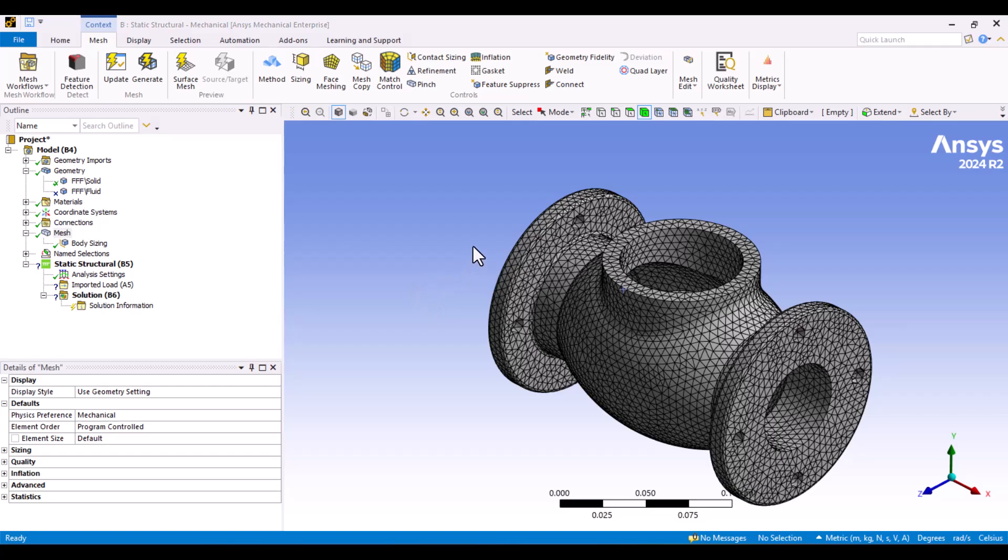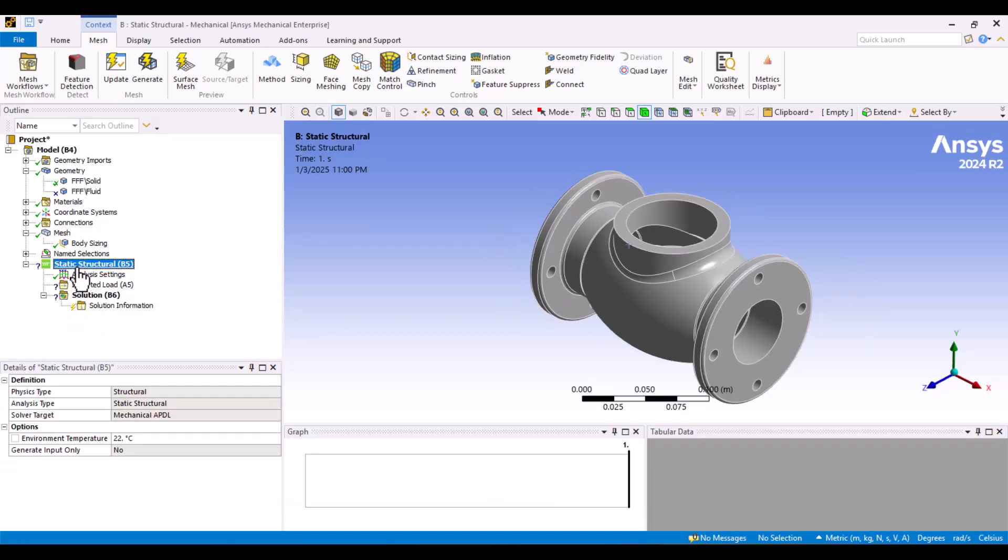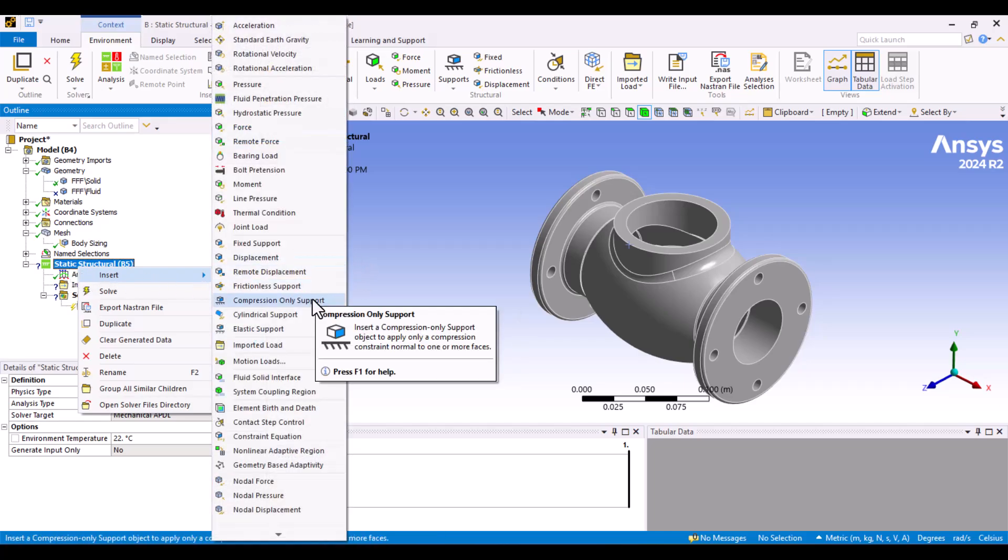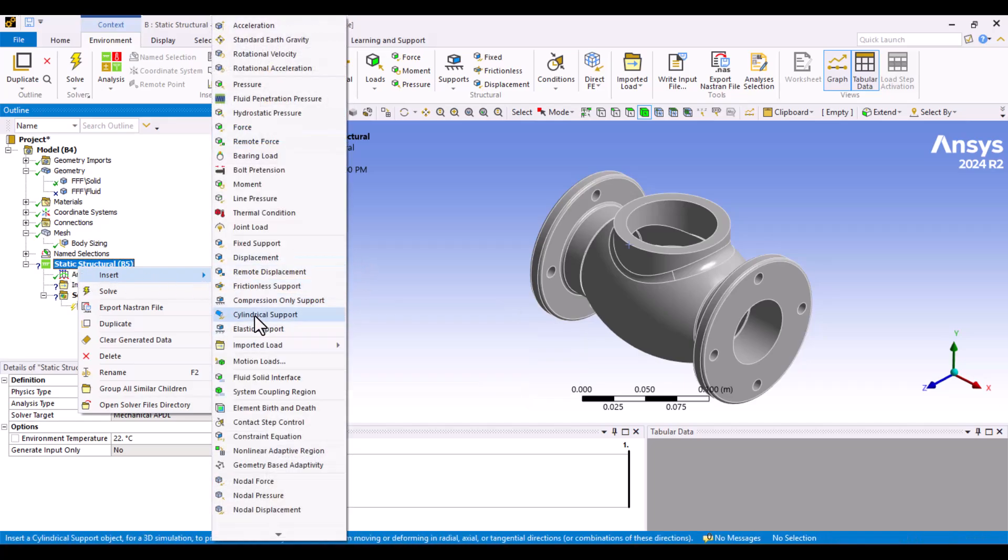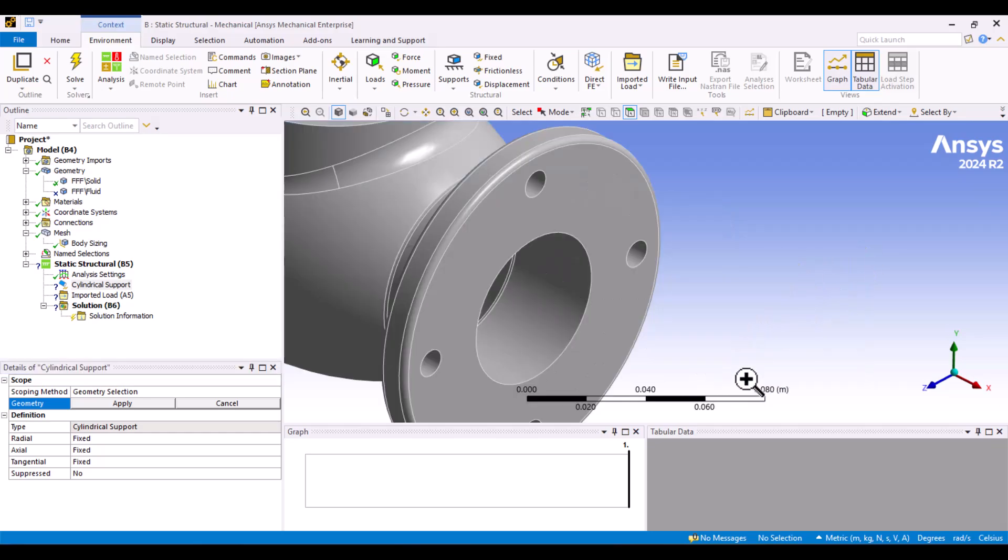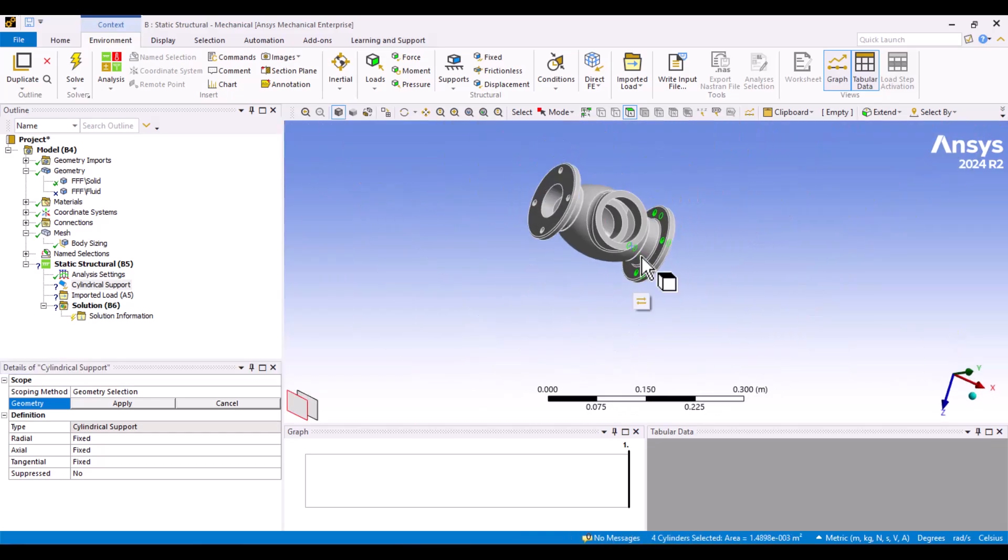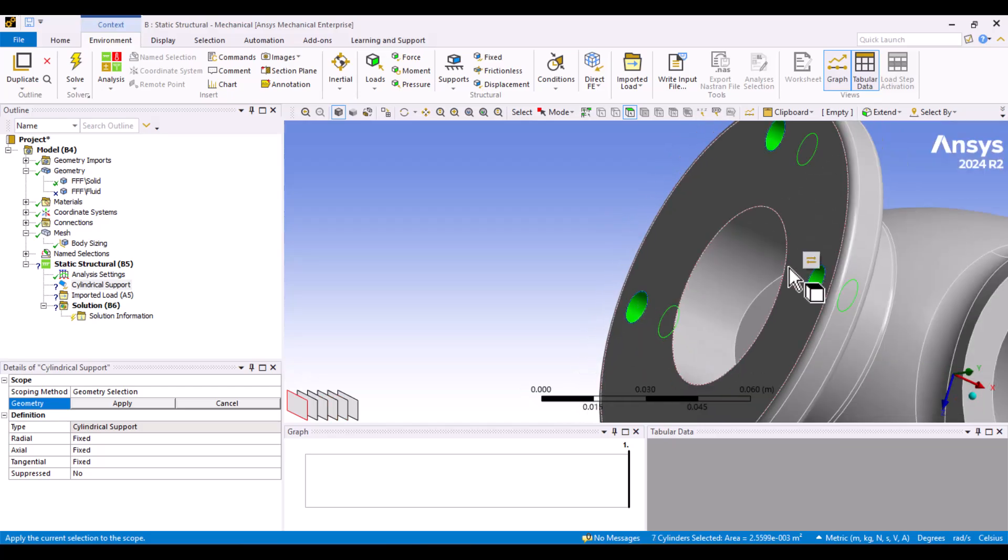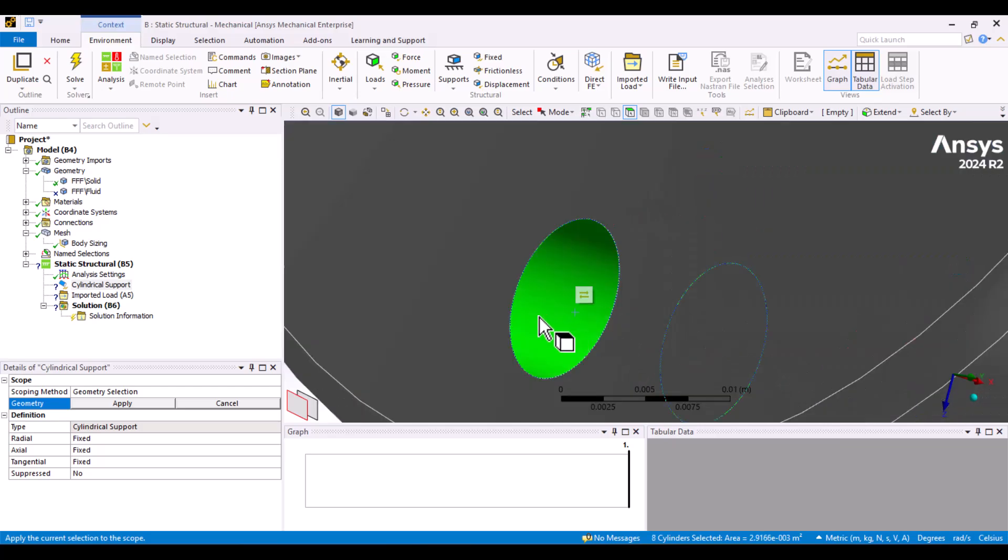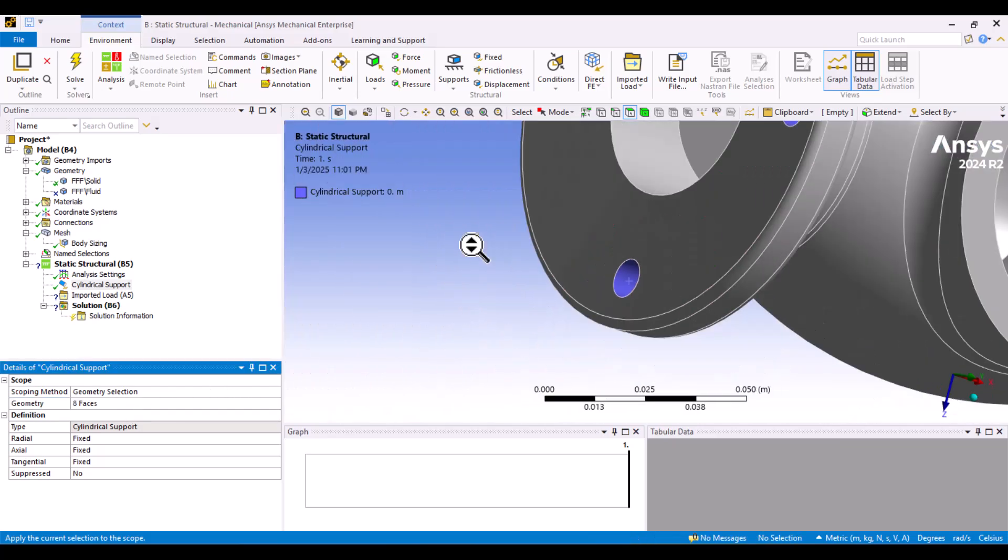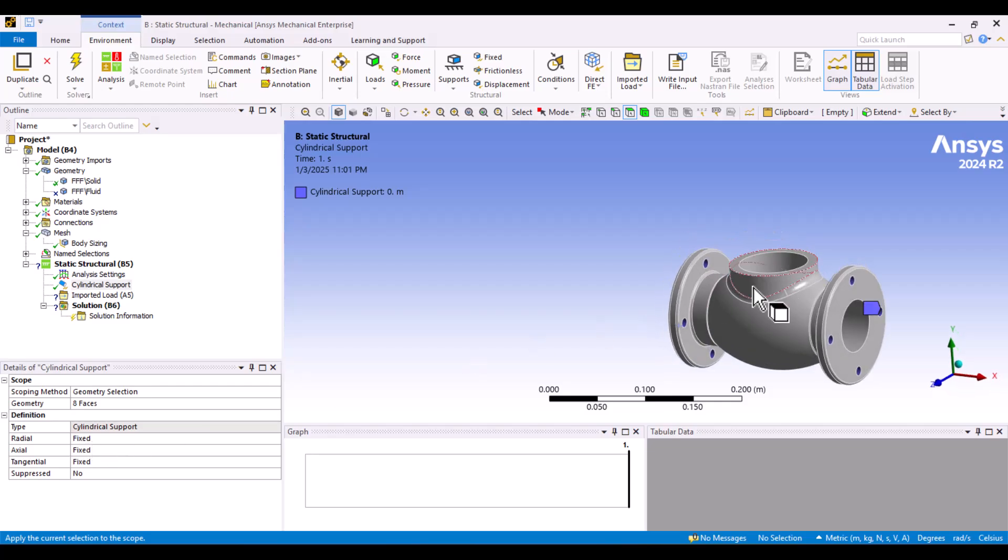Next, let's add boundary conditions. These holes are for the bolts and nuts, so we must specify a proper boundary condition. I'll right-click on the solid structure and select Cylindrical Support from the menu. Then, I'll choose all the holes and click Apply. In the Details window, we can adjust the boundary conditions. All directions are fixed, and I won't make any changes.